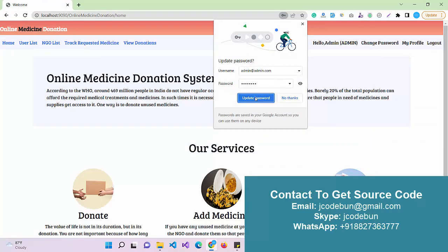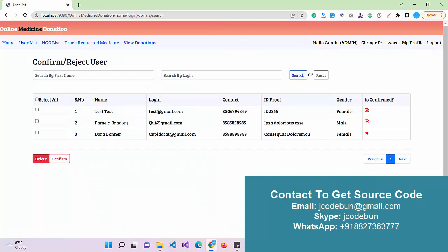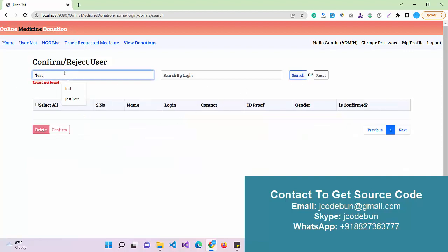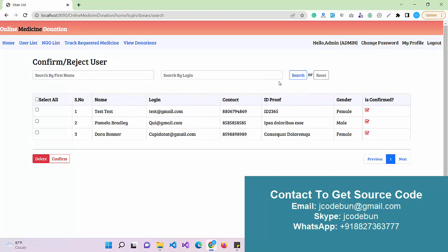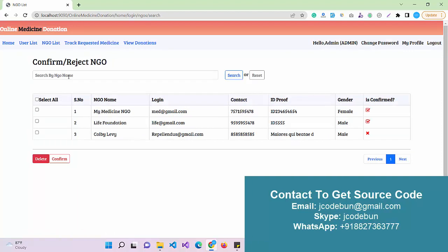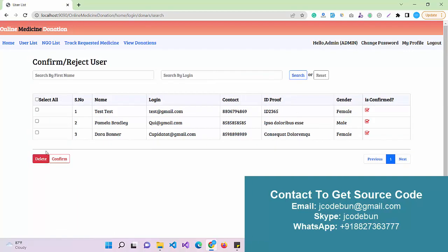The admin is now logged in. Admin can check the user list. Whenever a donor registers, the request is sent to the admin. Here is a newly registered donor, and the admin can approve them by clicking the checkbox and clicking Confirm. Now the user is accepted successfully — only this user can now log in. Admin also has a search option: search by first name, search by login ID. Make sure to remove spaces before searching. The filter reset option is also available.